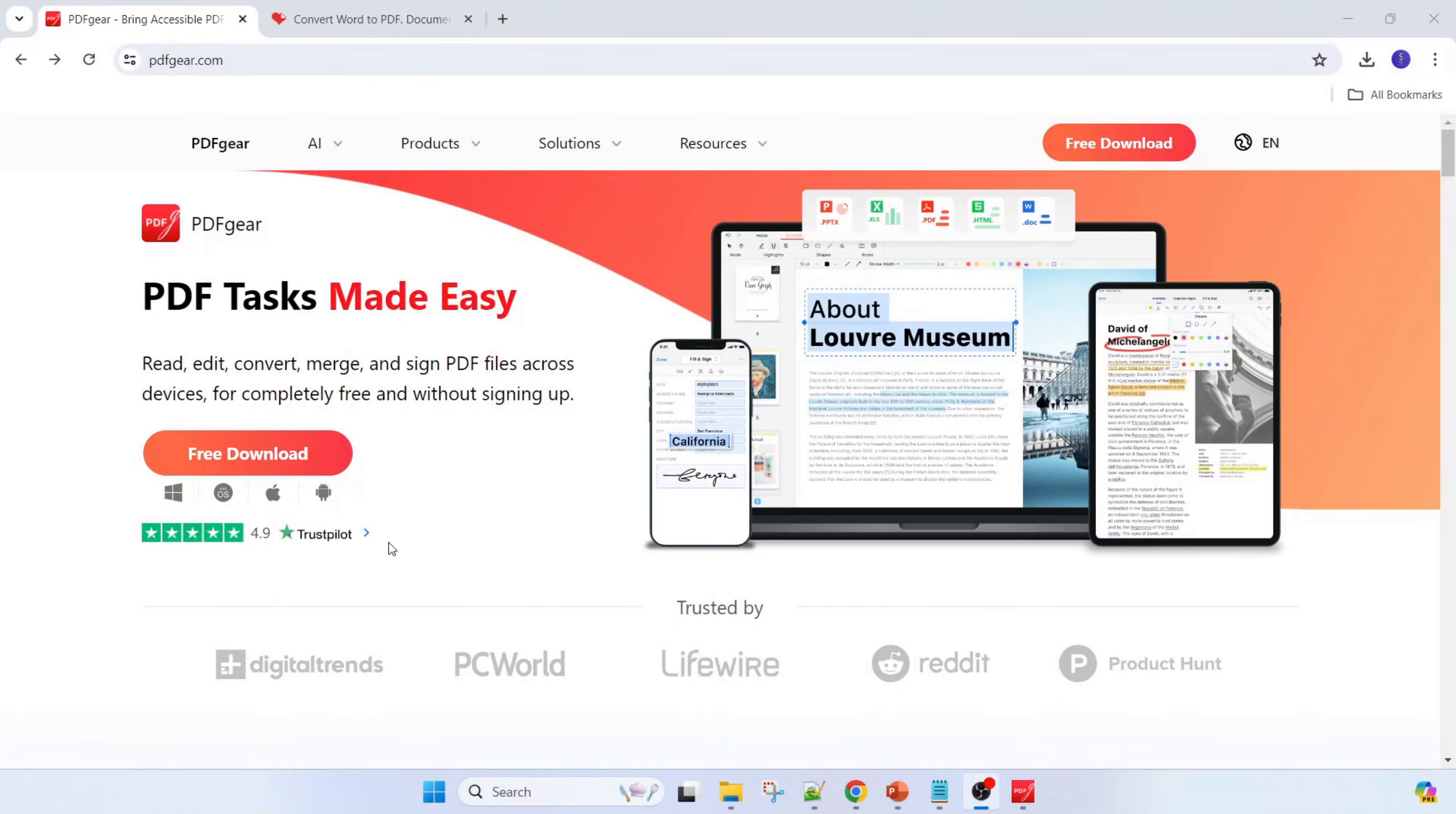This software is available in Windows, iOS, Apple, and Android, so you can download it.